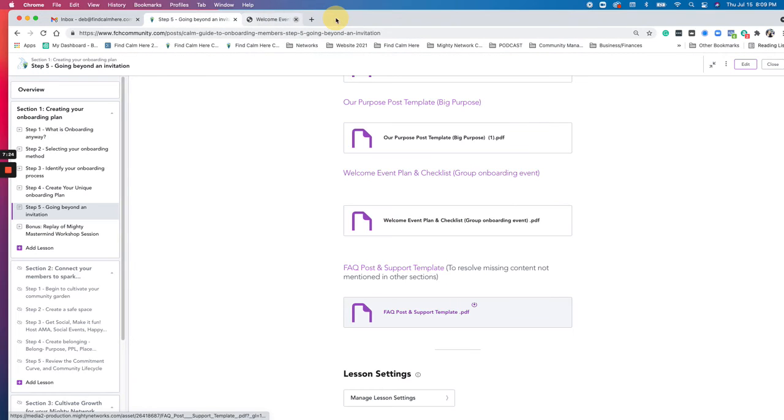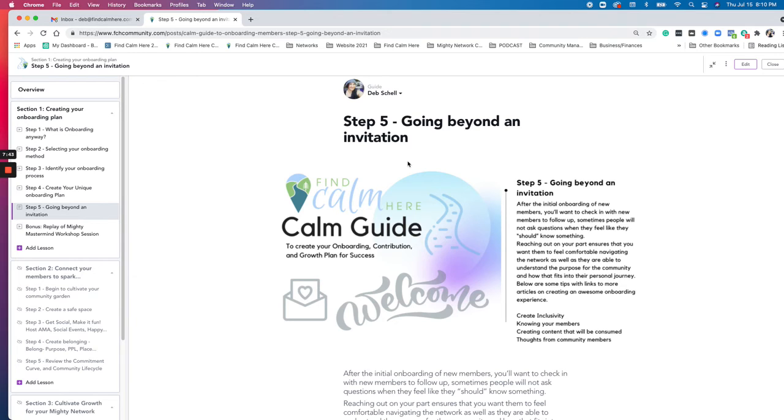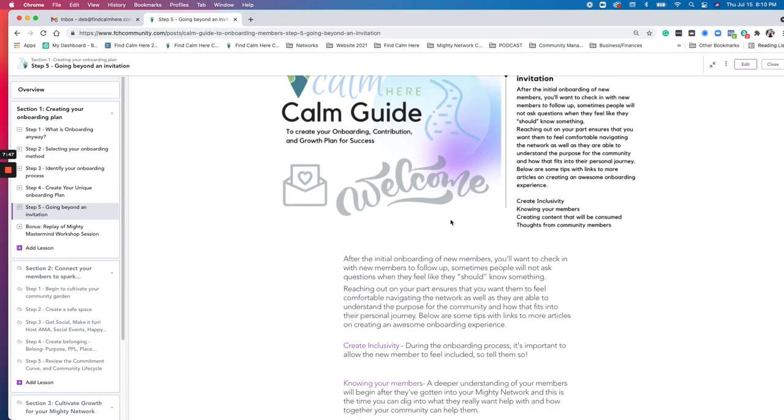So if there's any questions, this is wrapping it up at the end of section one for creating your onboarding plan. We've reviewed what onboarding is, selecting your onboarding method, identifying your process, creating your unique onboarding plan. And then the step was just kind of going beyond the invitation, getting down and understanding about maybe more deeper connections and how you can create meaningful relationships within your community.